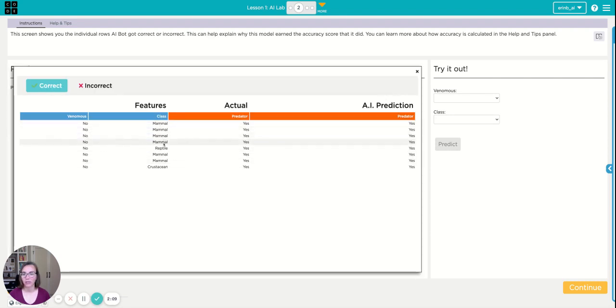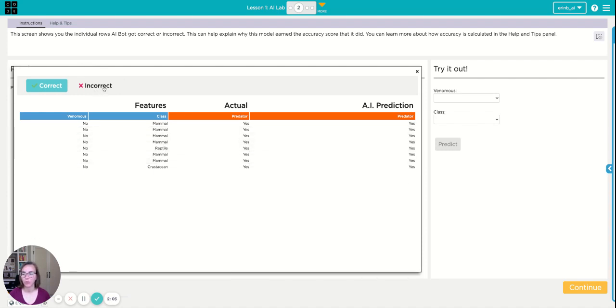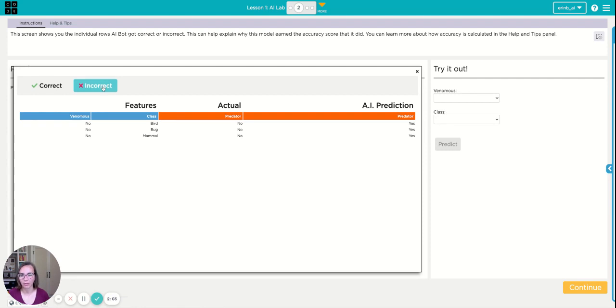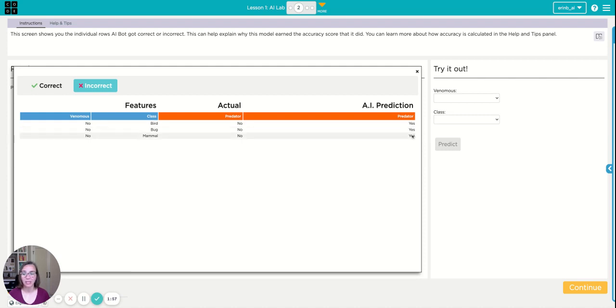All right, so if it's a mammal or a reptile, and it's not venomous, then it predicted it's a predator. Which one is it confused about? Birds and bugs and mammals also seem to be confusing because it's predicting it's a predator when actually it's not.